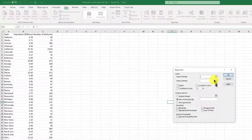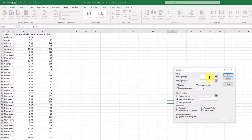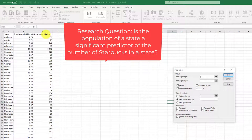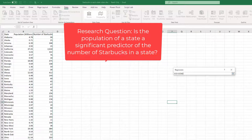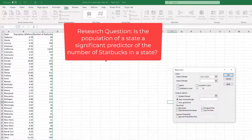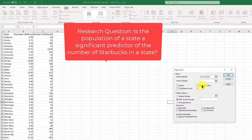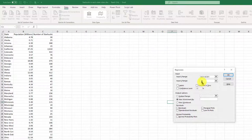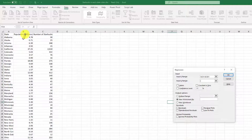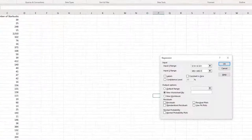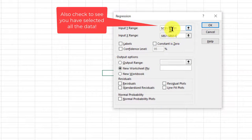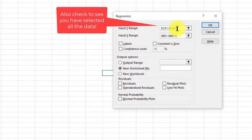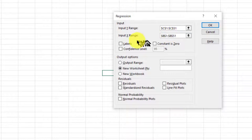And we want to input the Y range. I'm going to say that I want number of Starbucks to be on my Y axis, because I'm thinking I want to say, does population predict the number of Starbucks? So I'm going to put the population in the X column. And I always like to double check to make sure I've got matching ranges. Regression in Excel requires matching ranges.